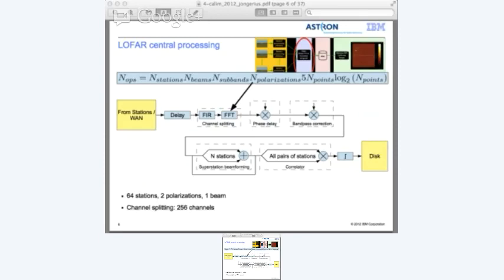For example, for this FFT, the number of operations needed is the number of stations multiplied by the number of beams, multiplied by the number of sub-bands, multiplied by the number of polarizations, times 5, times the size of the FFT, times log2 of the size of the FFT - which gives us the amount of operations needed for that FFT.